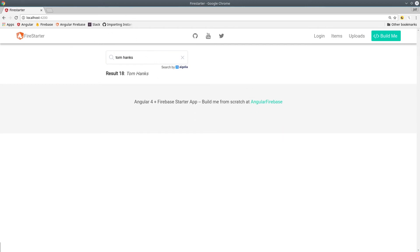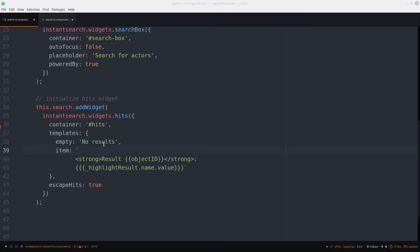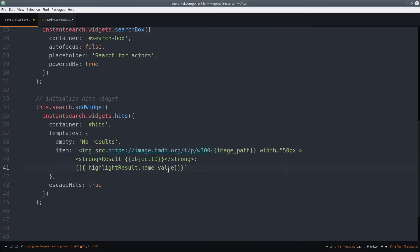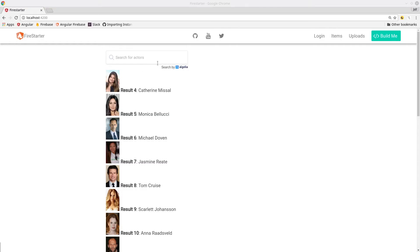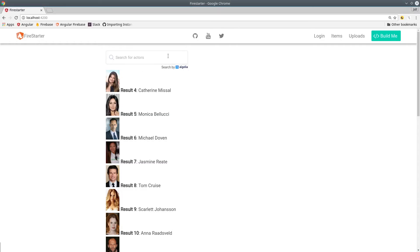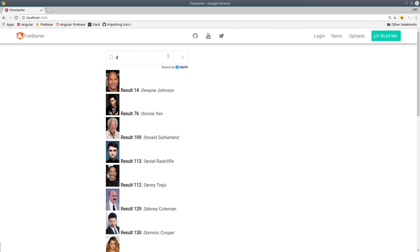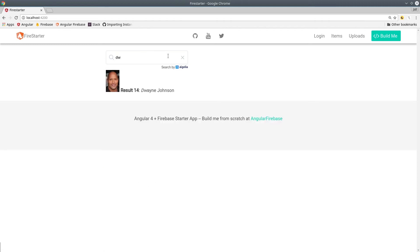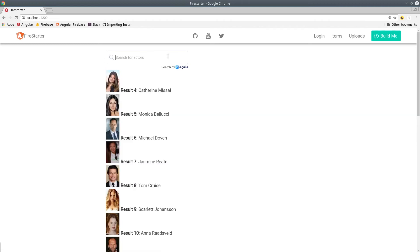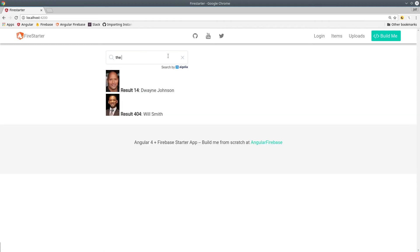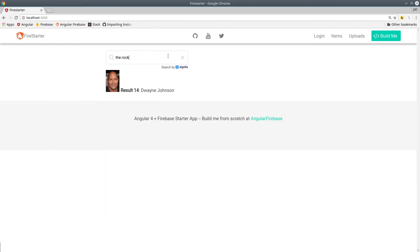This index also has an image path attribute, which has the actor's image. So we can use that in the template as well to display an image with our results. You can customize the results based on any information you have saved in the Algolia index. This gives you the ability to do complex ranking and filtering within your search results.